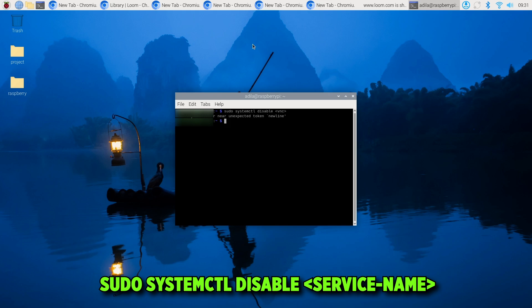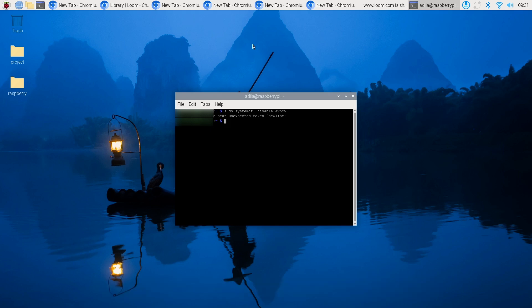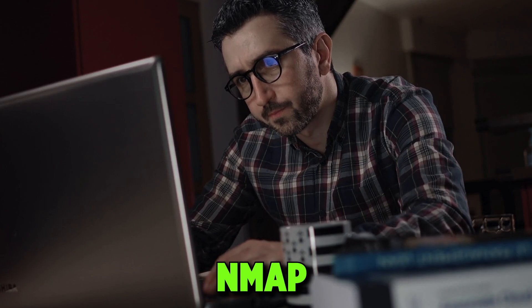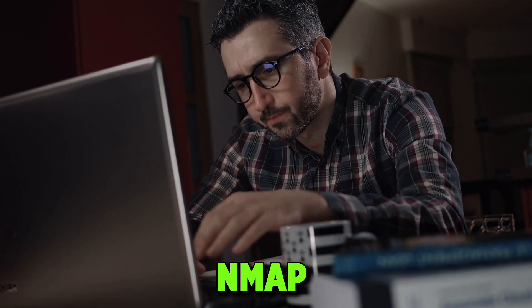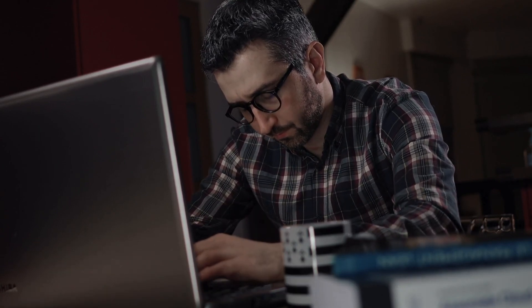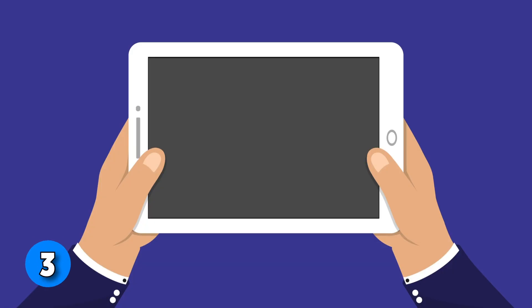You can also close unused ports. Use a tool like Nmap to scan your Pi from another device to see which ports are open. You can disable or block any ports that you don't explicitly need.